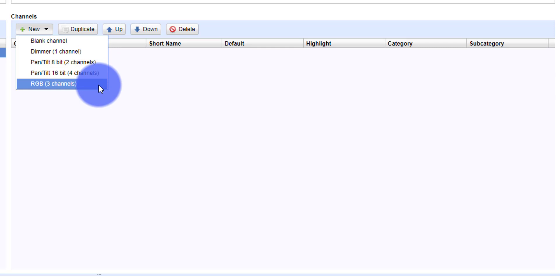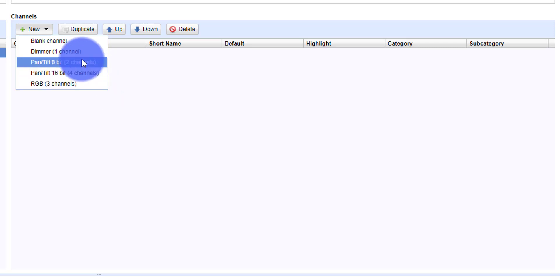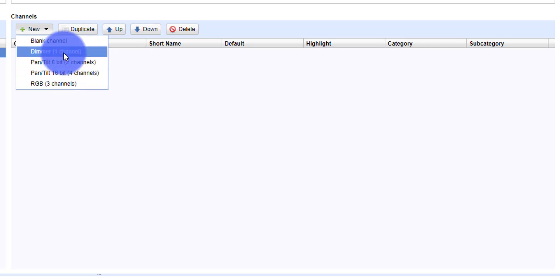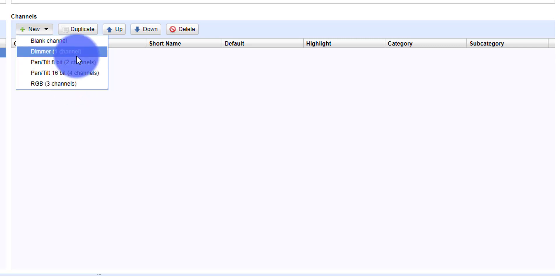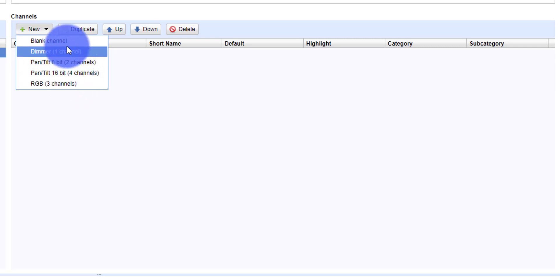When you're creating in here, especially for DMXs and D-Pro, you're going to want to make sure that for RGB, PanTilt, and Dimmer, you use these pre-created channel types. For everything else that's not Red, Green, Blue, that's not Dimmer, that's not PanTilt, use a blank channel. Let me show you.